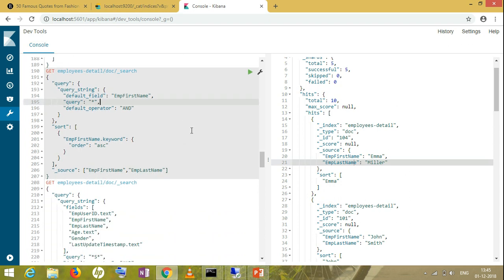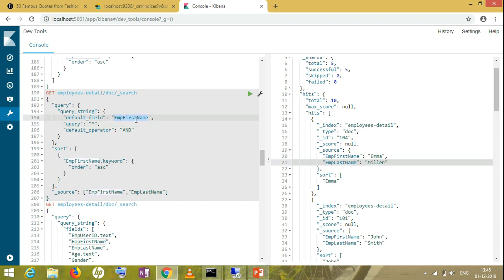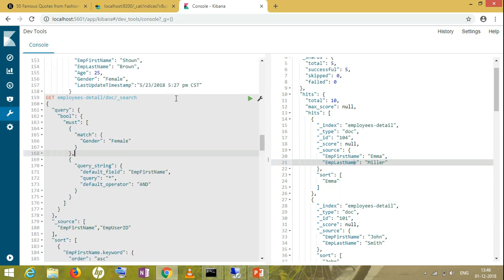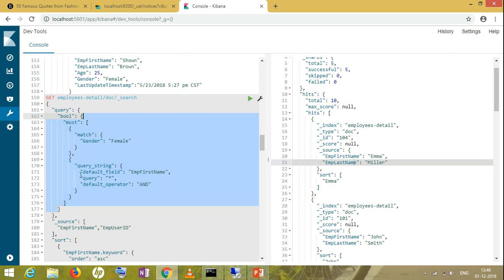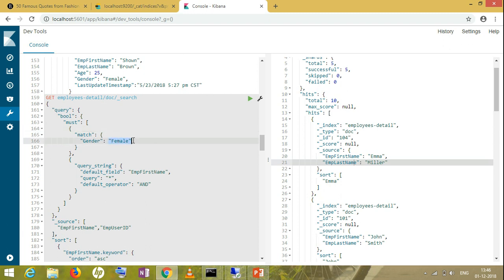Now suppose my requirement changes — I want only names of female persons in the type-ahead. I'll add a condition to be matched. Rather than wasting time, I'll show you: I've created a query using a bool must query with both conditions. Must means both conditions must match. I've added a simple match condition matching gender as female, so in the type-ahead only female names should appear.